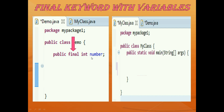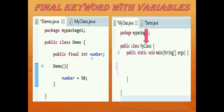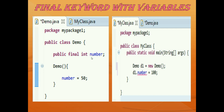Since it is final, it can only be initialized once. So I will declare a constructor with the same class name and initialize the number value to 50 inside the constructor — initialized only once, the first time. Then in the main class I will create an instance of this class: demo D1 = new demo. Then I am trying to assign the value of this number variable D1 again.